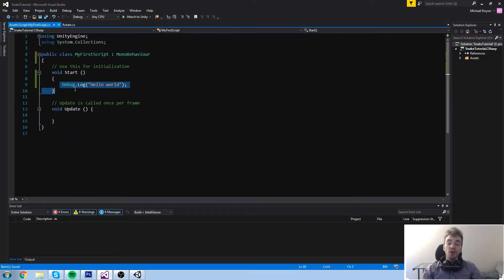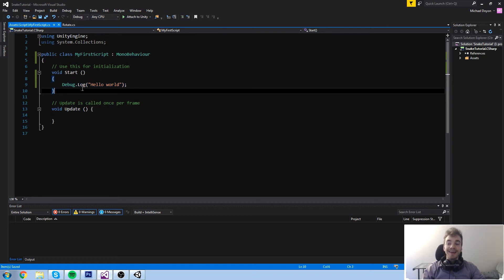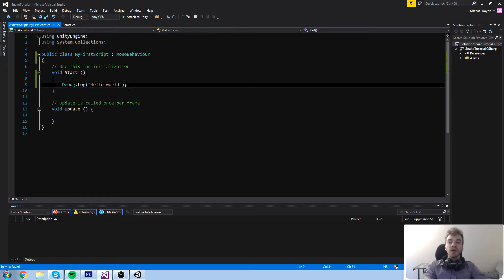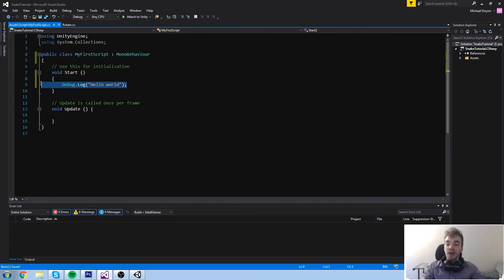That is what Start means — whatever is inside these brackets is going to be run when I press Play. That's because my cube object, the one that contains my First Script component, is on the scene. When I press Play, it looks for every single object, looks for every single component, and calls their Start function.